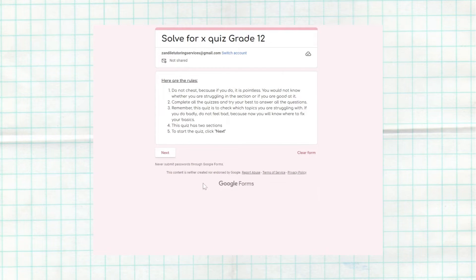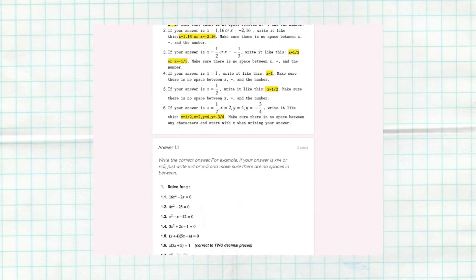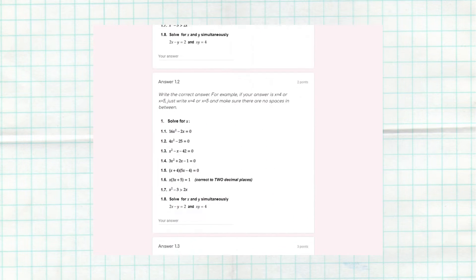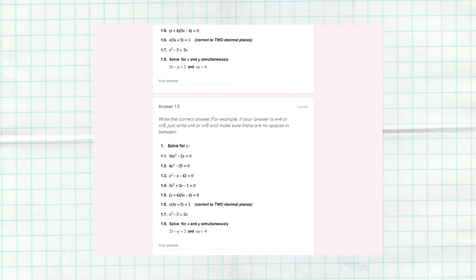I'm here to help you study smart and not hard. Here's how we're going to do it: every week, starting from today, I'll be releasing a quiz question focusing on one topic at a time. Those quizzes will include questions you'll likely see in your exam. By mastering those, you'll cover your basics and guarantee yourself some easy marks.